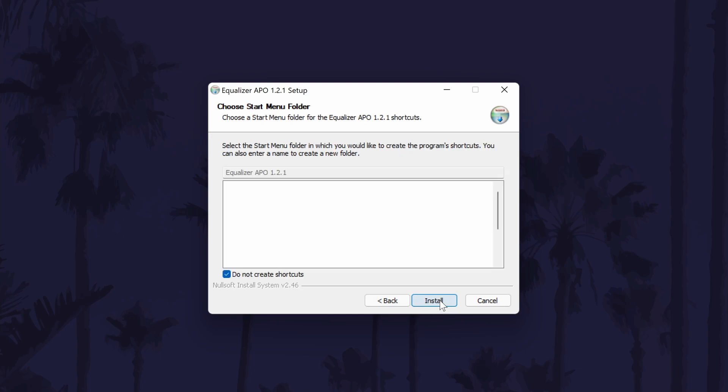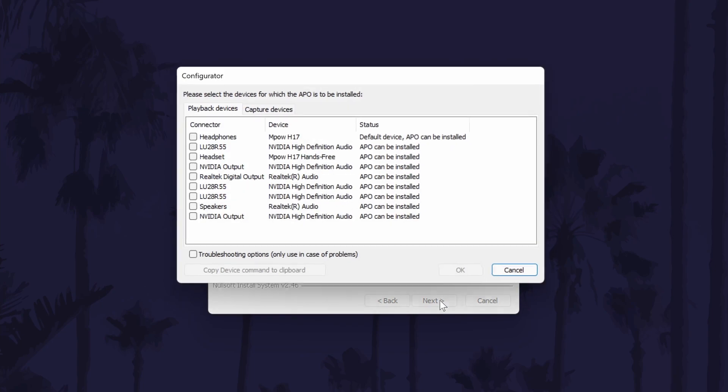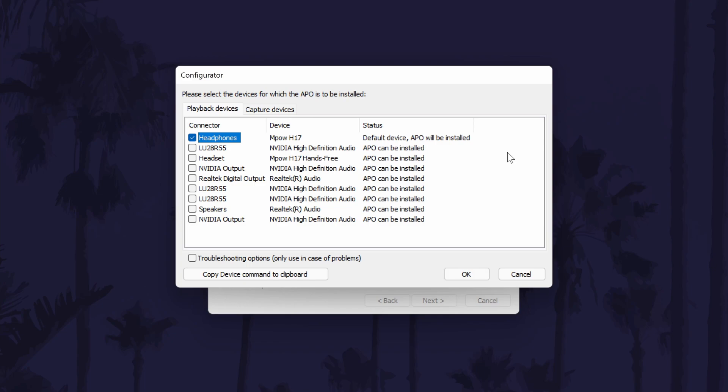Once the installation is complete, you will be prompted with the window that asks you to choose a device. You need to choose the device you wish to lower the volume for. It could be called speakers, Realtek High Definition Audio or the name of your device. If you don't see your device, you could try connecting it using another port on your PC.